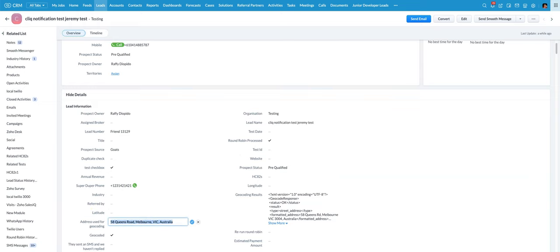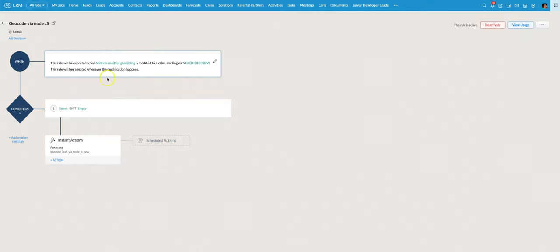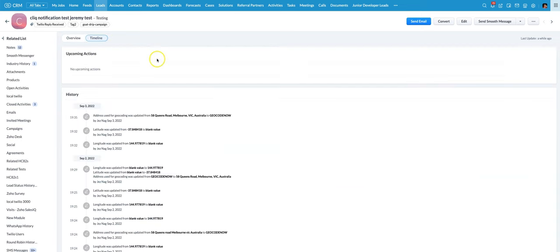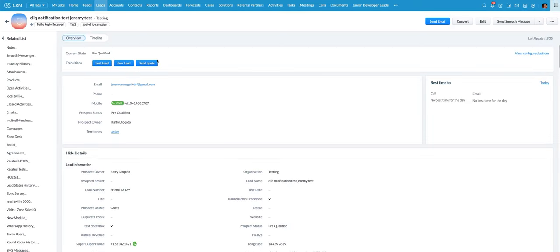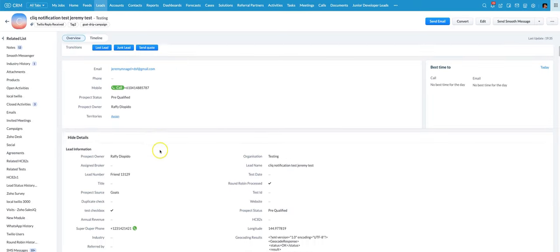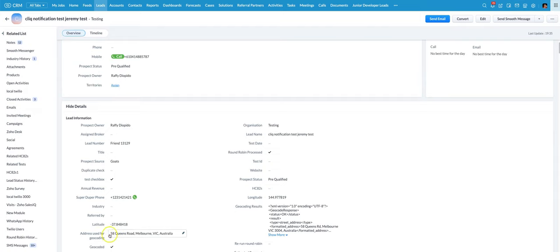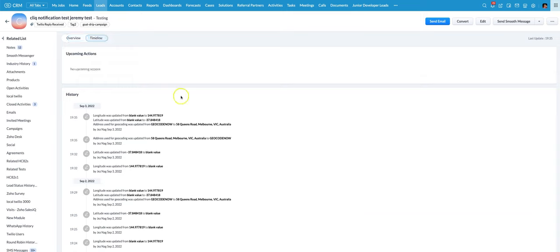So we'll have a look at what will happen if I put in geocode now into this field here. Reload the page so we can see the result. We can see latitude and longitude have been set and we've also got address used for geocoding set there.